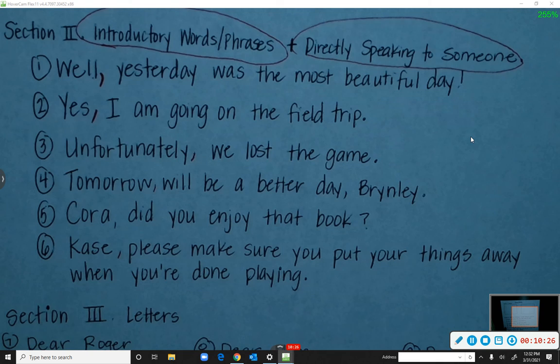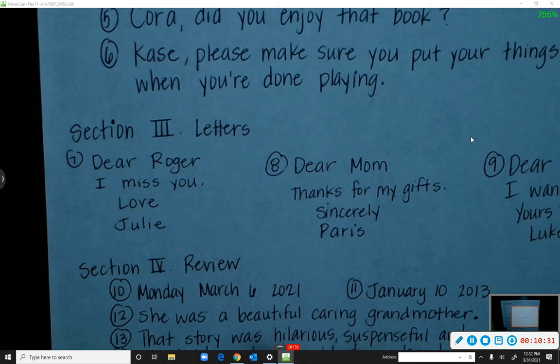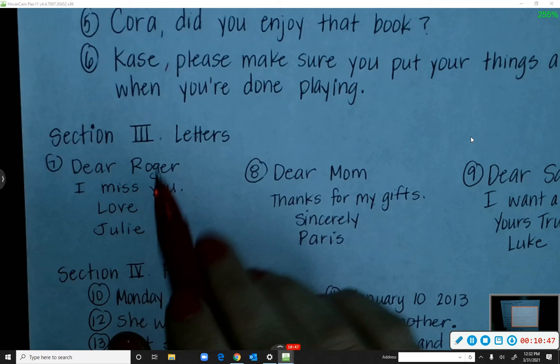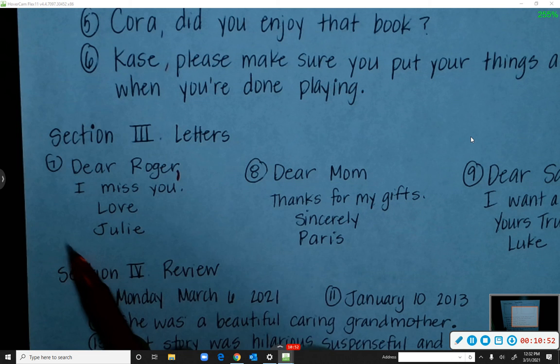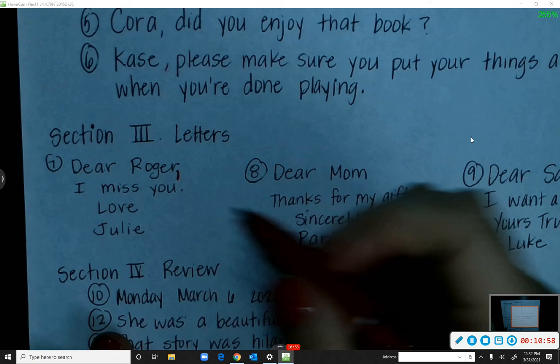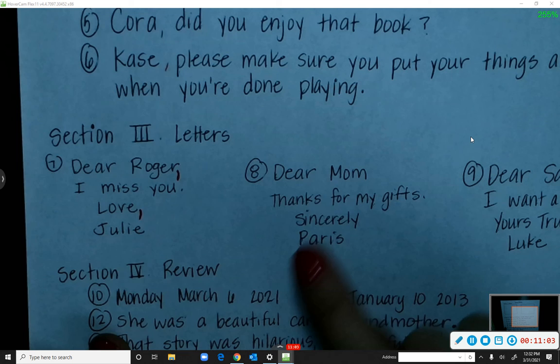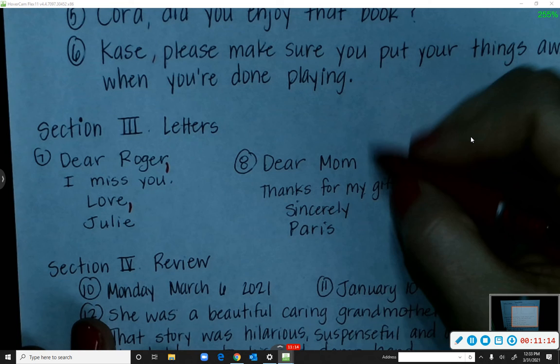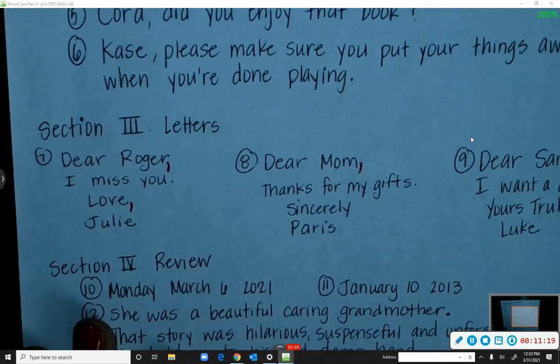The next section is letters. A comma needs to go after the greeting — for example, 'Dear Roger,' — and when we close the letter we also need a comma after the closing word, like 'Love, Julie' or 'Sincerely, Paris.' So for 'Dear Mom, thanks for my gifts. Sincerely, Paris' — the commas go after 'Mom' and after 'Sincerely.'